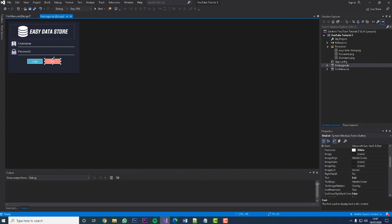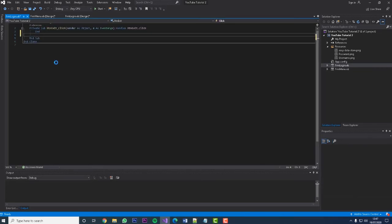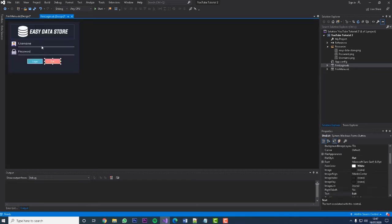Let's go back into our frmLogin. First I'm going to double-click the exit button — the only code we need here is the word 'End', so when that button is clicked the software will close.